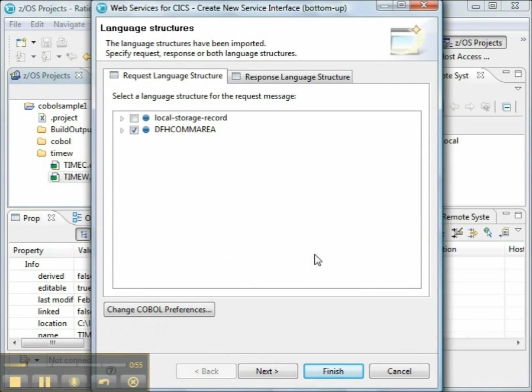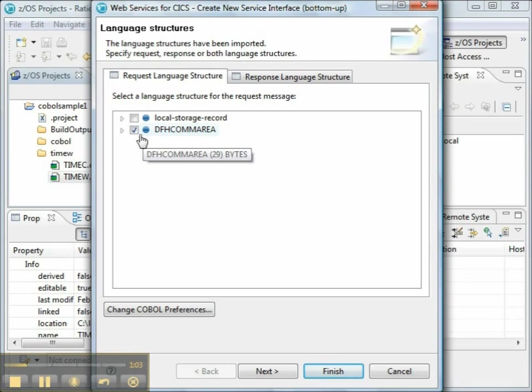The wizard is the Web Services for CICS Create New Service Interface bottom-up wizard. First, we'll look at the request language structure.